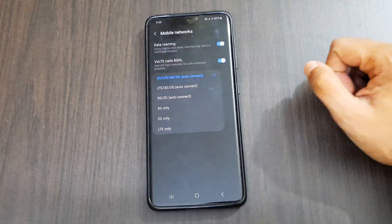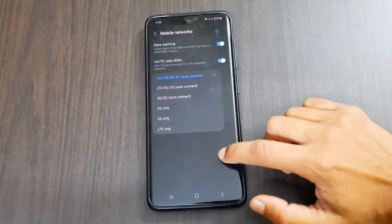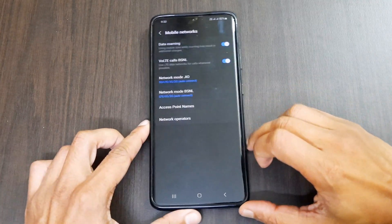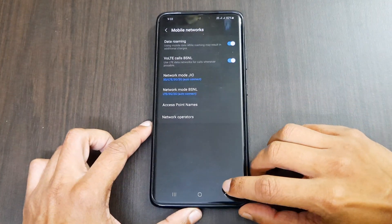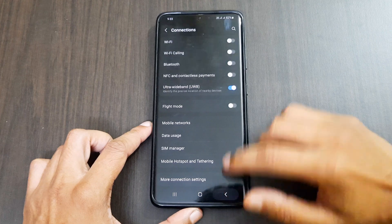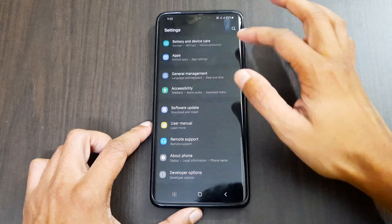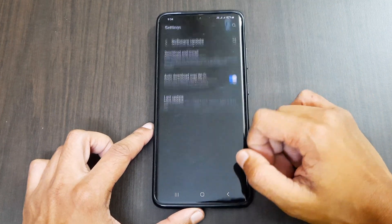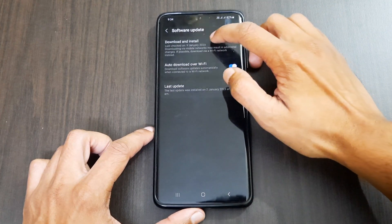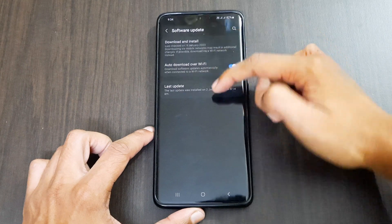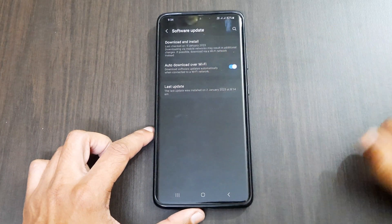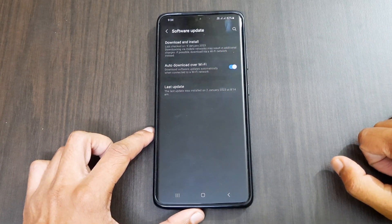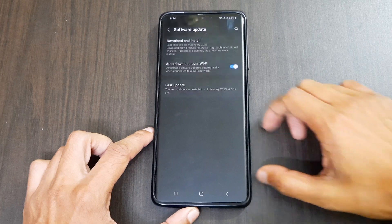If you don't have these options, go to Settings, then go to Software Update and check if the software is on the latest update. If not, install the latest update and you will get the 5G only option. I have screen-recorded some videos for you to follow.